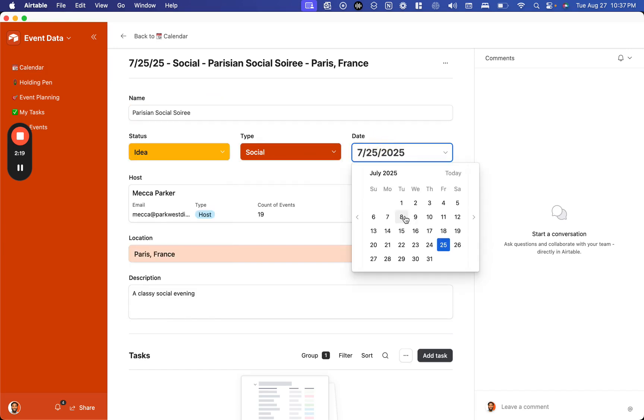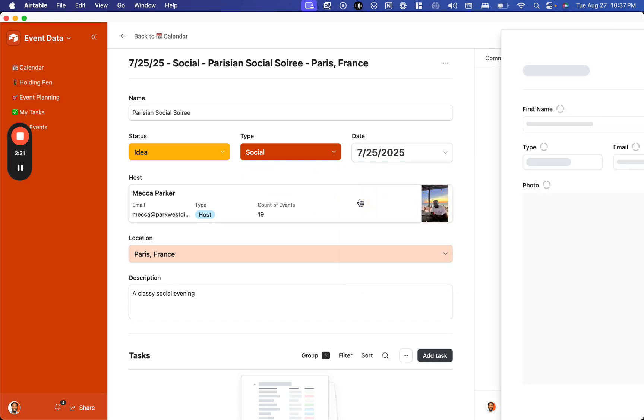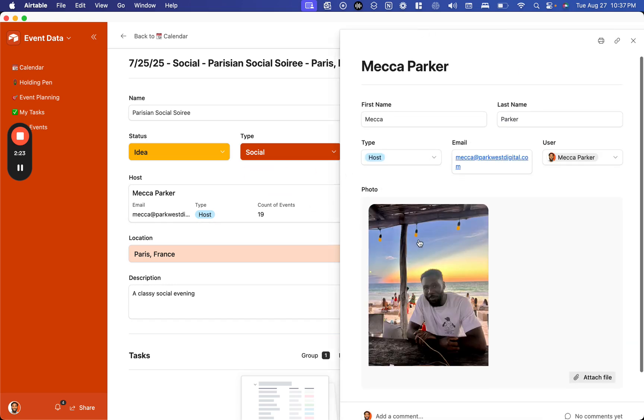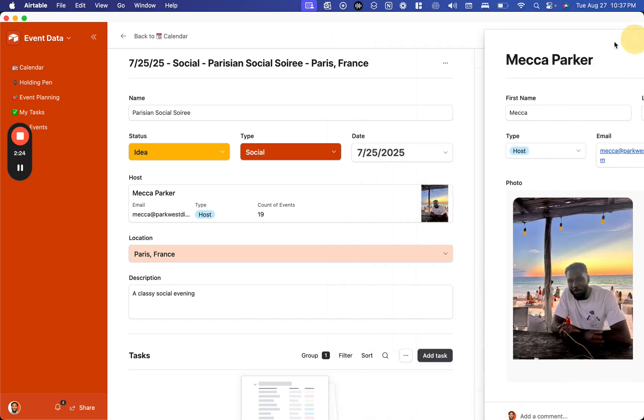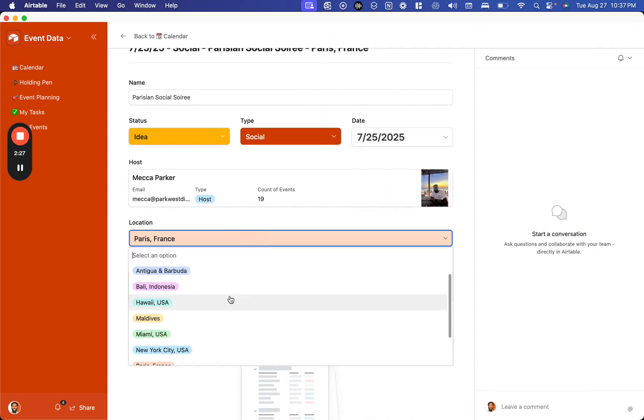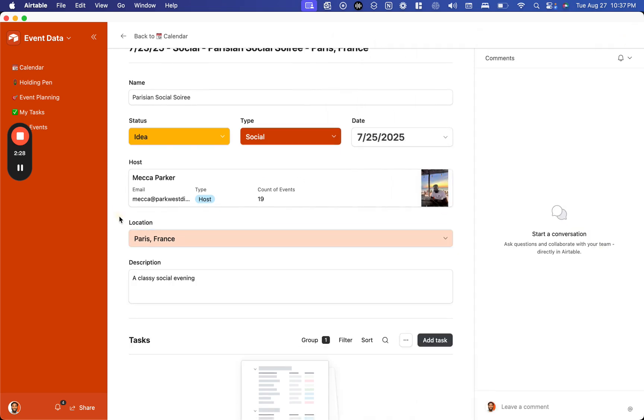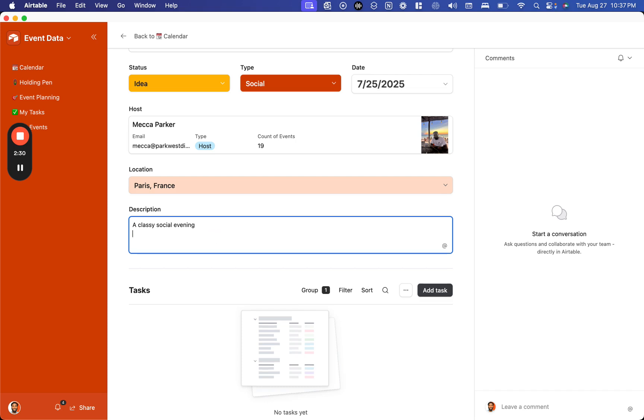We can see the date of the event, who the host is, and click into them to see their contact information. We can see the location of the event and add any kind of description we want. These descriptions are rich text formatting, meaning we can have bullet points, numbered lists, and so on.